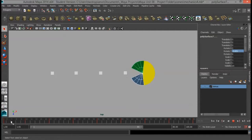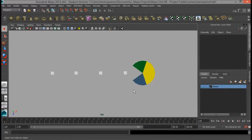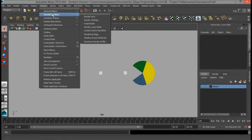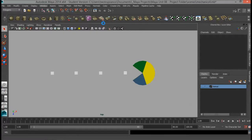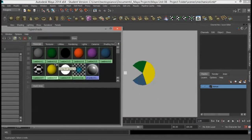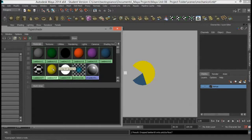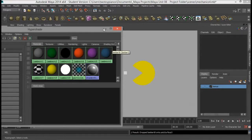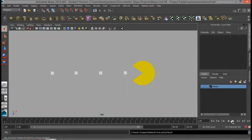Now that we've animated the jaw, we can go in and change the color. I'll go to Window, Rendering Editors, and then the Hyper Shade. I'm going to take Lambert 8 — which is our yellow shader — and Middle Mouse Click drag it over to the top piece of the mouth, then do the same thing and Middle Mouse Click drag it over to the bottom piece. Now when we hit Play, we can't even tell that those are separate pieces.